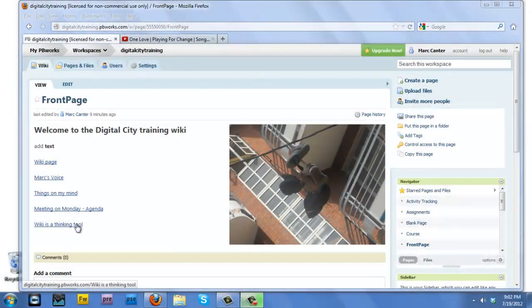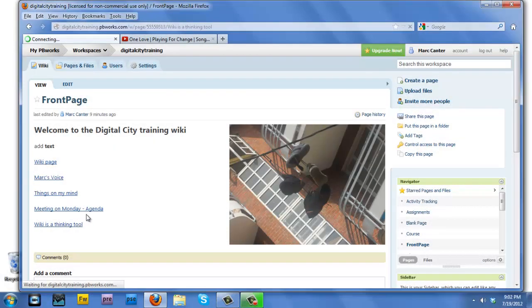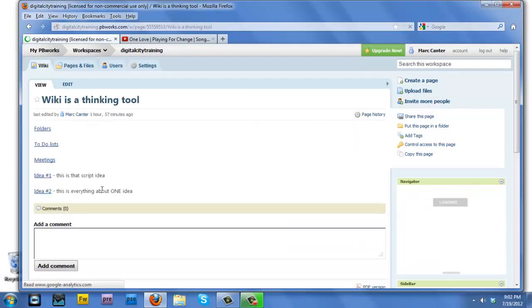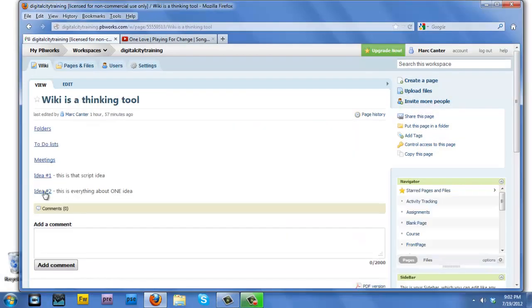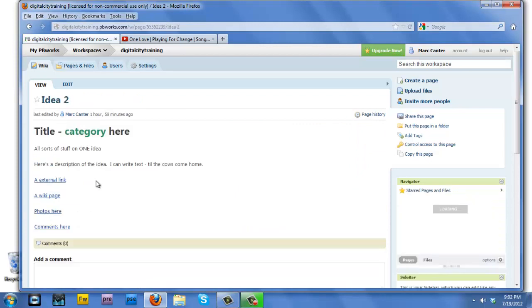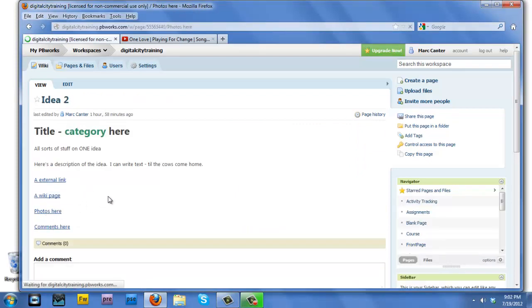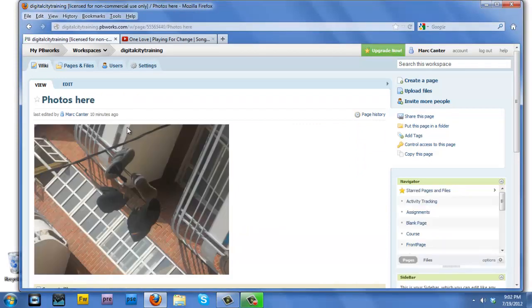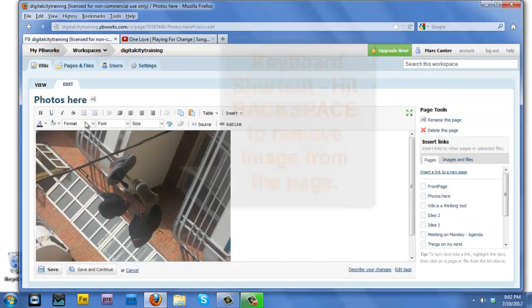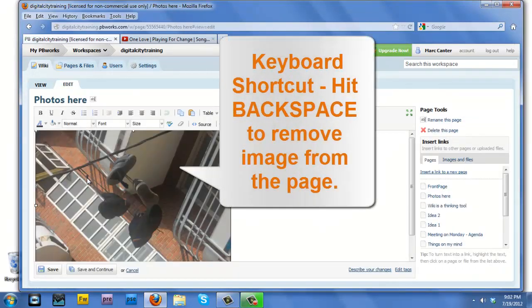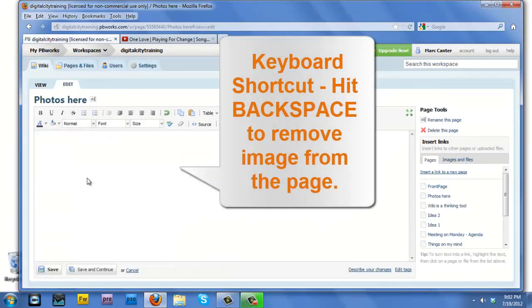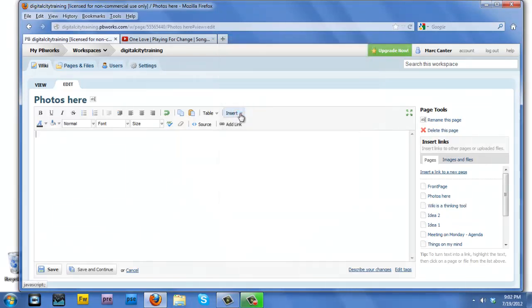Okay, so now let's show how to insert a video into a Wiki page. Let's go back to our idea 2 area, it's kind of like our scrapbook area, and I'll go into edit mode, and I'll get rid of the photo, and I'll show you how easy it is to insert a video. Yeah, I know that I'm in the photos here page, but that's okay.